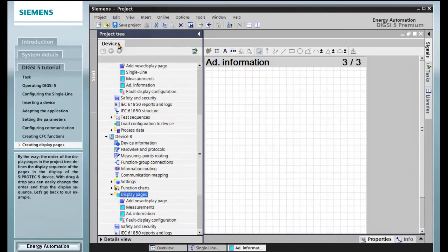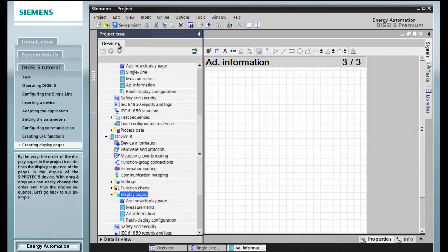By the way, the order of the display pages in the project tree defines the display sequence of the pages in the display of the Siprotec 5 device. With drag and drop, you can easily change the order and thus the display sequence.